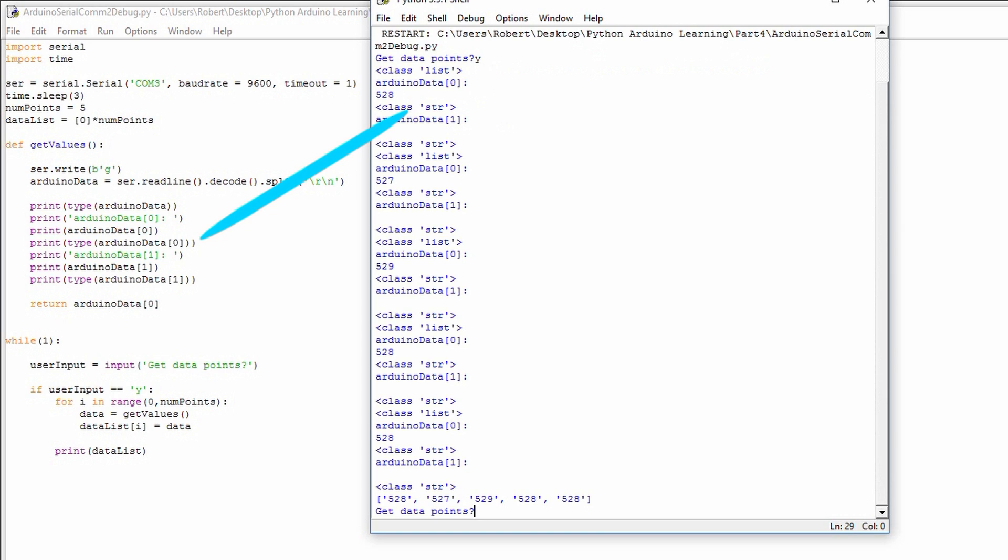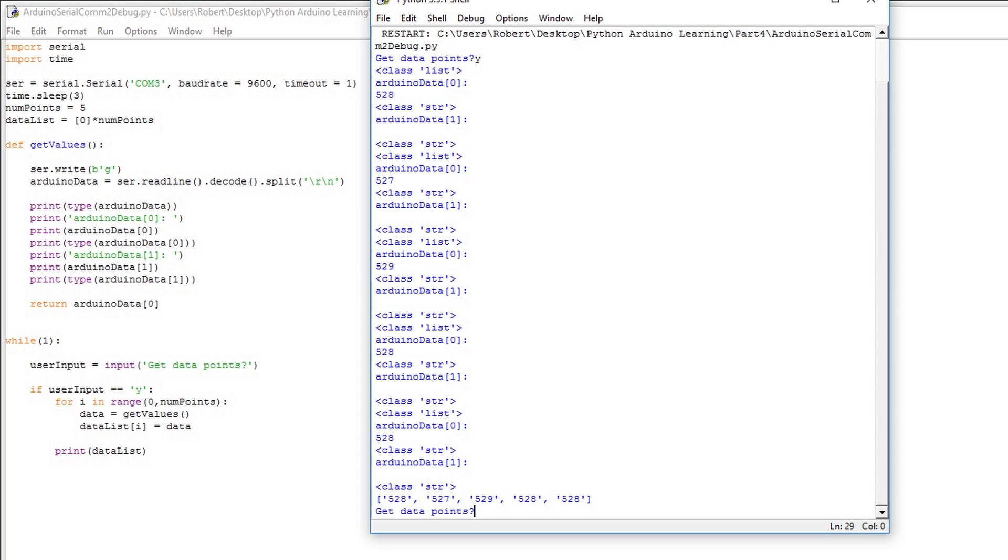Then I printed out the next item in the list, which is empty. Notice that in the get values function, we return Arduino data with the index of zero. This is just the data point. The final result is a list of strings that's assigned to data list.